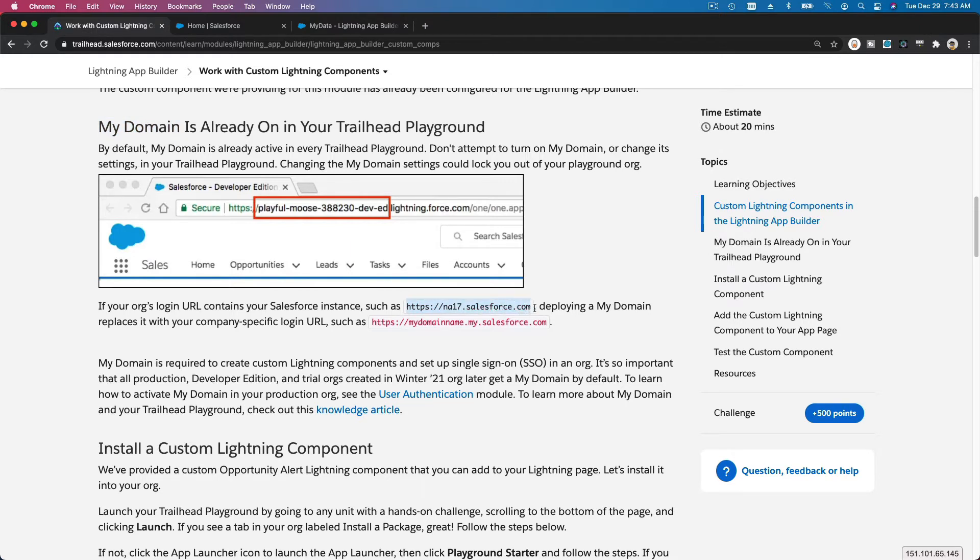is not using My Domain yet. But for the purpose of this Trailhead Playground, it's already set up, nothing to worry about there.